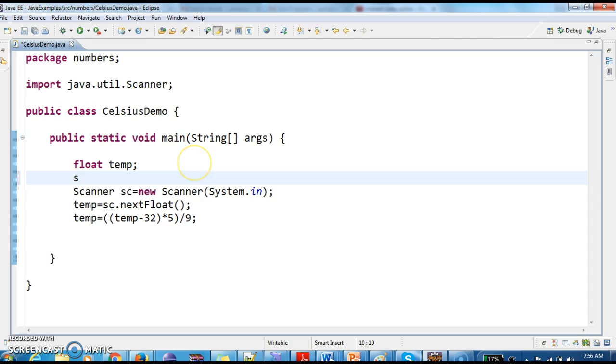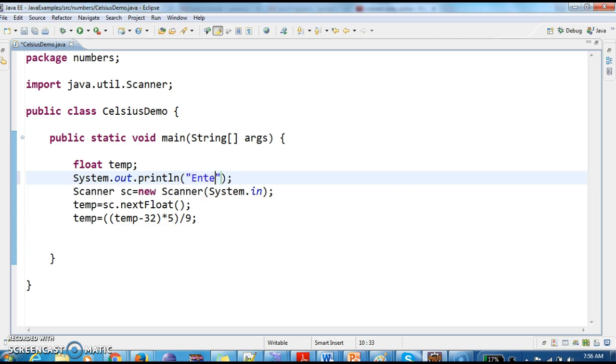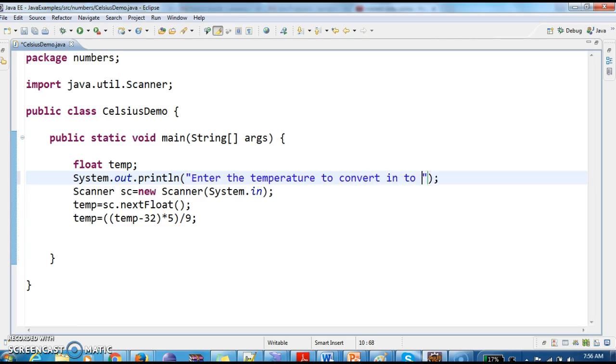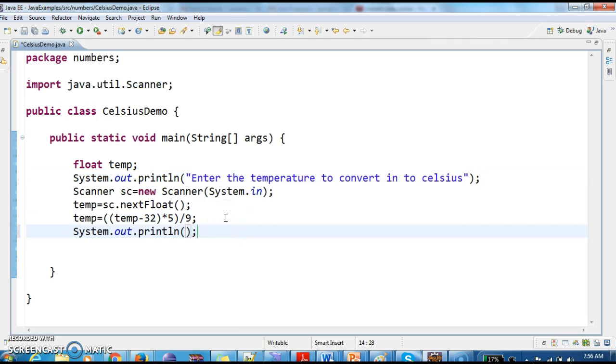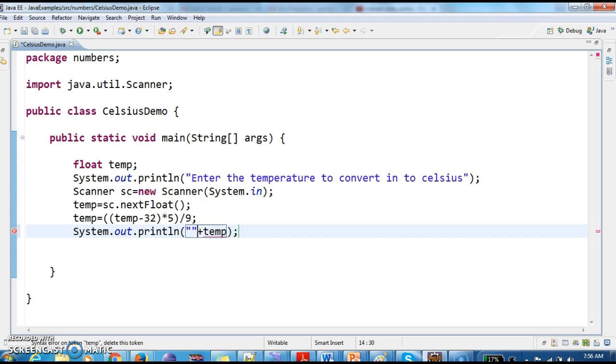Here I am writing a System.out.println as an indication to enter the input: 'Enter the temperature to convert into Celsius'. Now print System.out.println with temp and a statement 'temp in Celsius'.